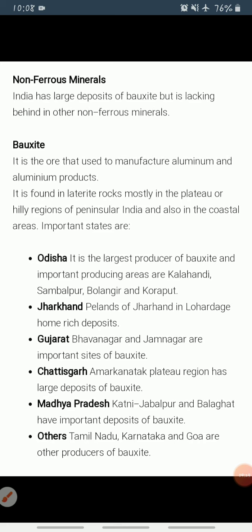Odisha is the largest producer of bauxite; Kalahandi and Sambalpur are the leading producers, with Bolangir and Koraput increasing production. The plateaus of Jharkhand at Lohardaga have rich deposits. Gujarat, Chhattisgarh, Madhya Pradesh, and Maharashtra are other major producers — Bhavnagar and Jamnagar in Gujarat; Amarkantak Plateau in Chhattisgarh; Katni, Jabalpur, and Balaghat in Madhya Pradesh; and Kolaba, Thane, Ratnagiri, Satara, Pune, and Kolhapur in Maharashtra. Tamil Nadu, Karnataka, and Goa are minor producers.